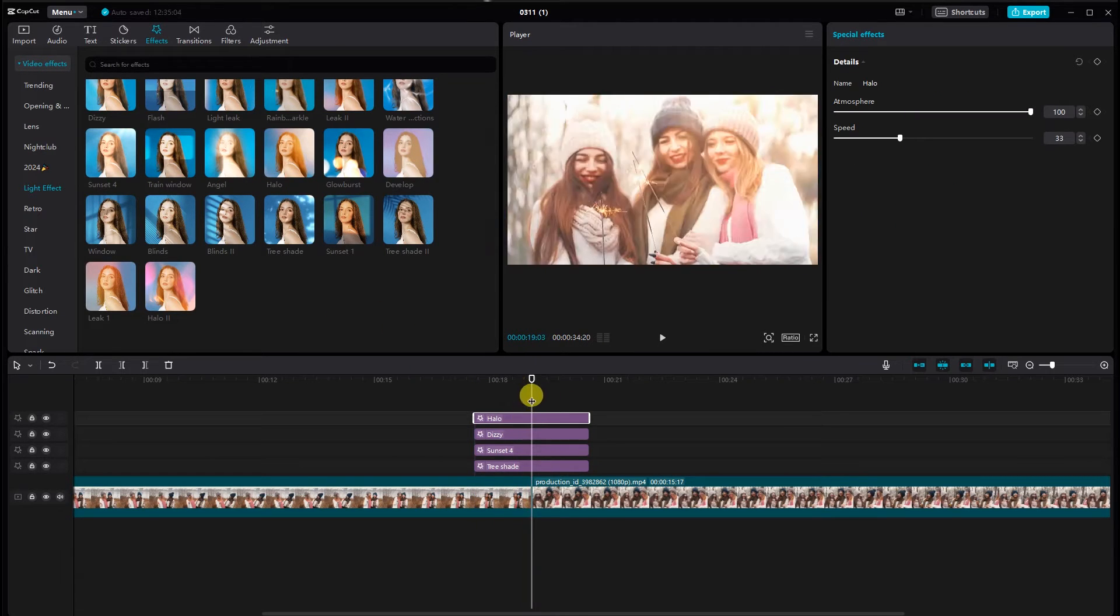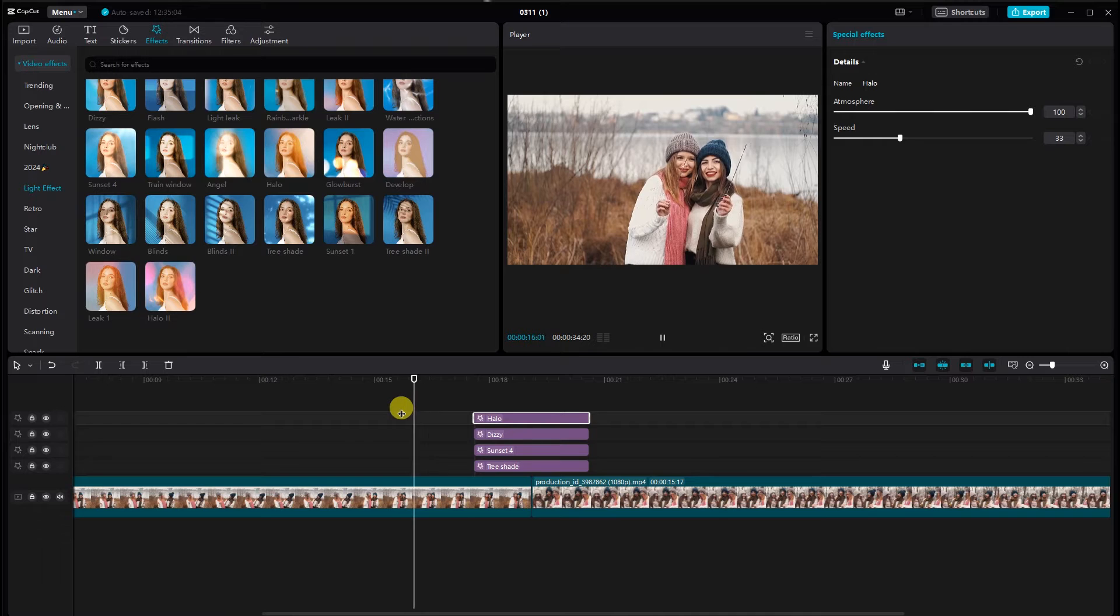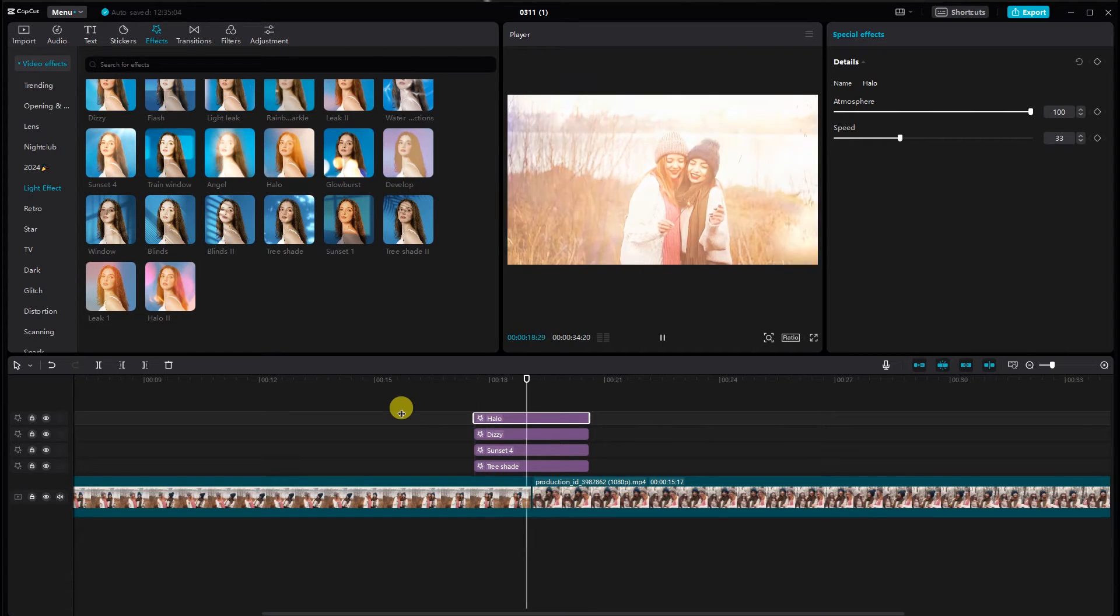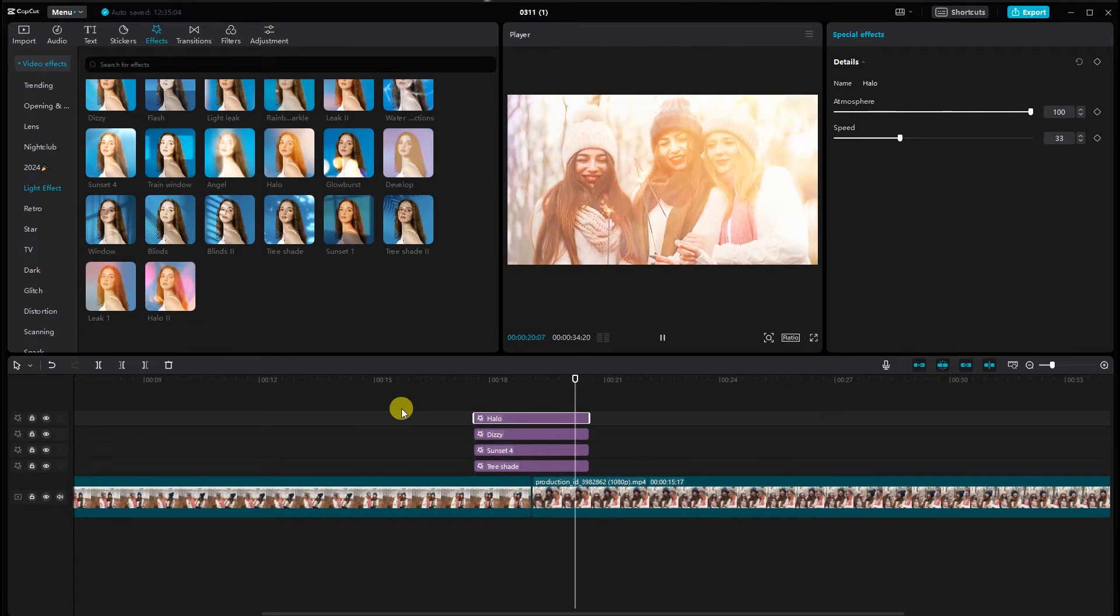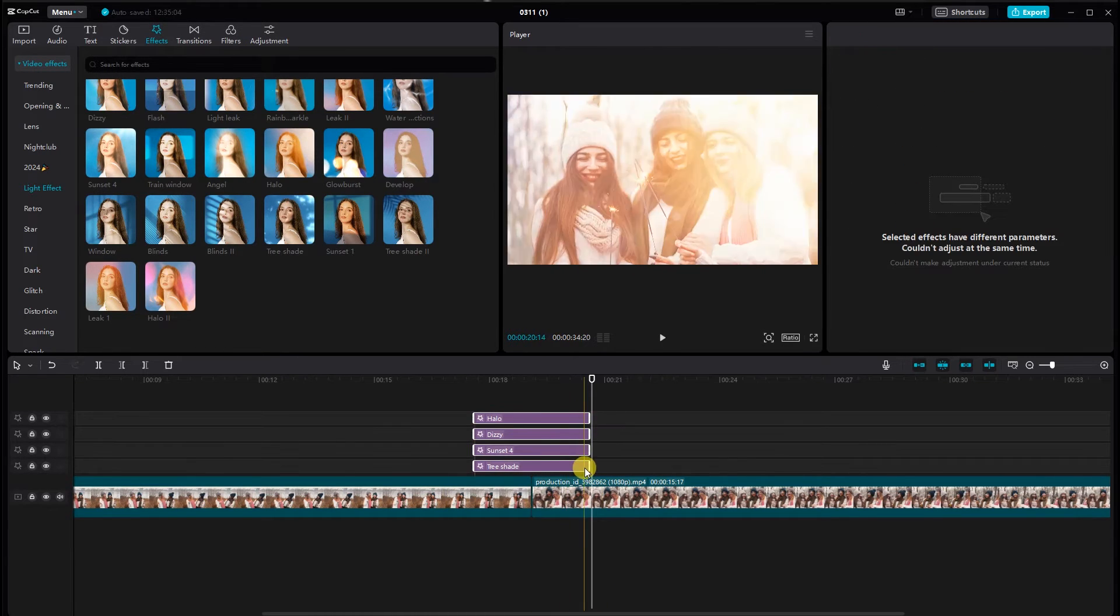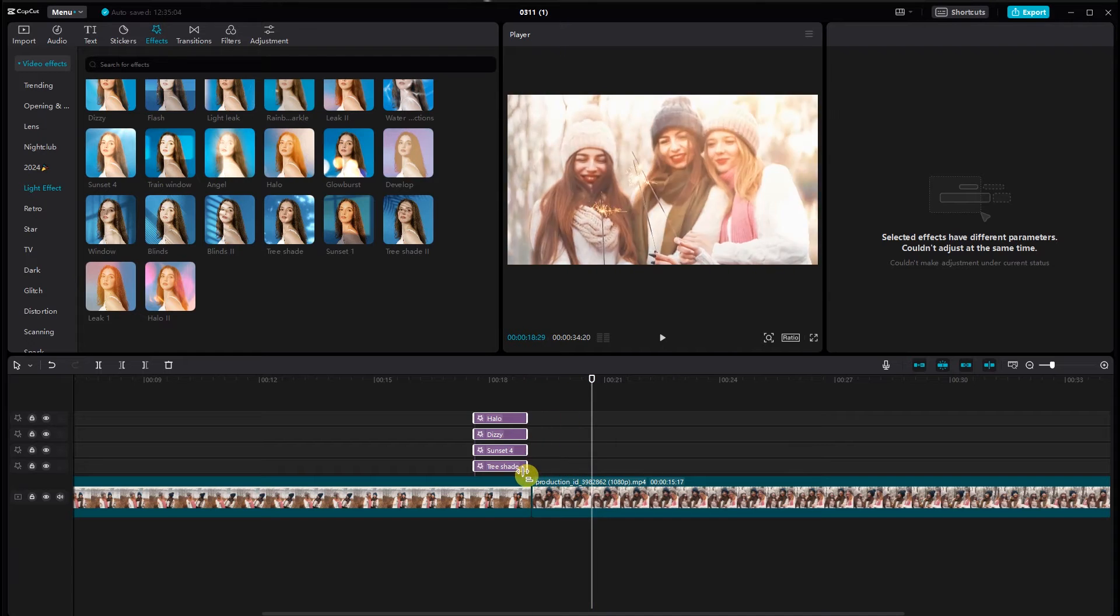After that, I check them. Then adjust the duration by dragging the edges.